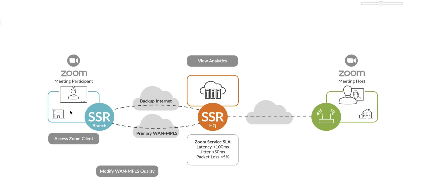What I will demonstrate here is the ability for the SSR to be able to maintain that user experience for that Zoom video meeting and that user. So when I exceed specific SLAs on this primary WAN path, it will statefully failover that session across the backup internet path.